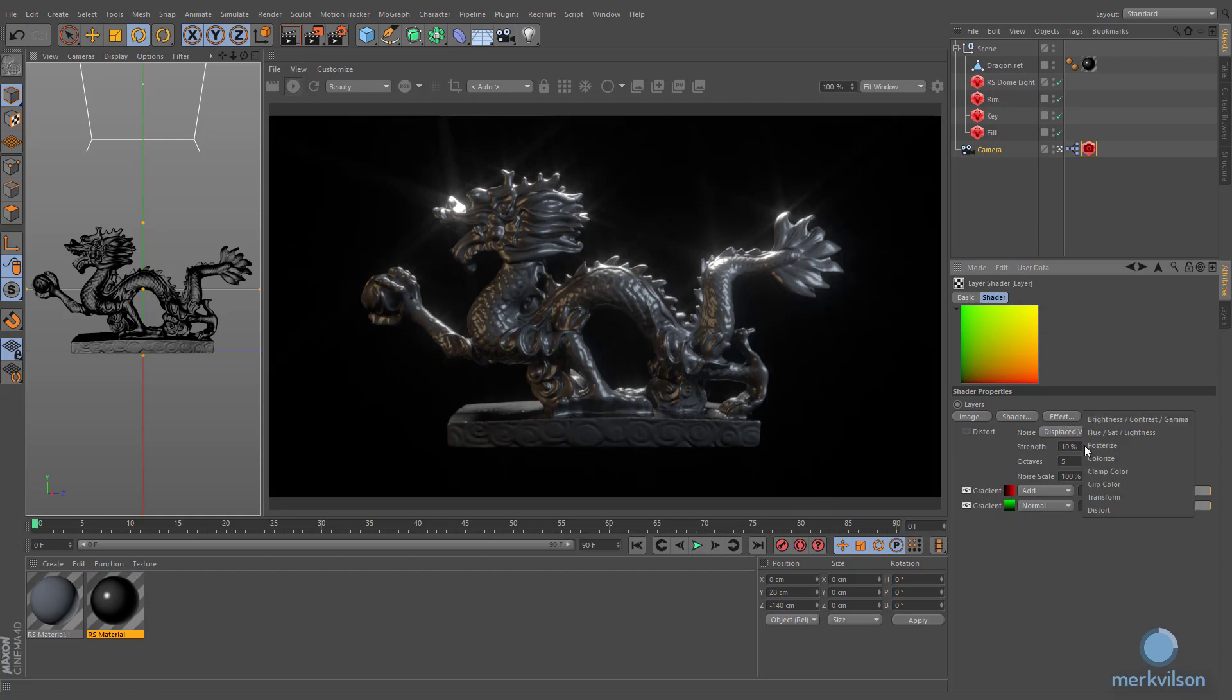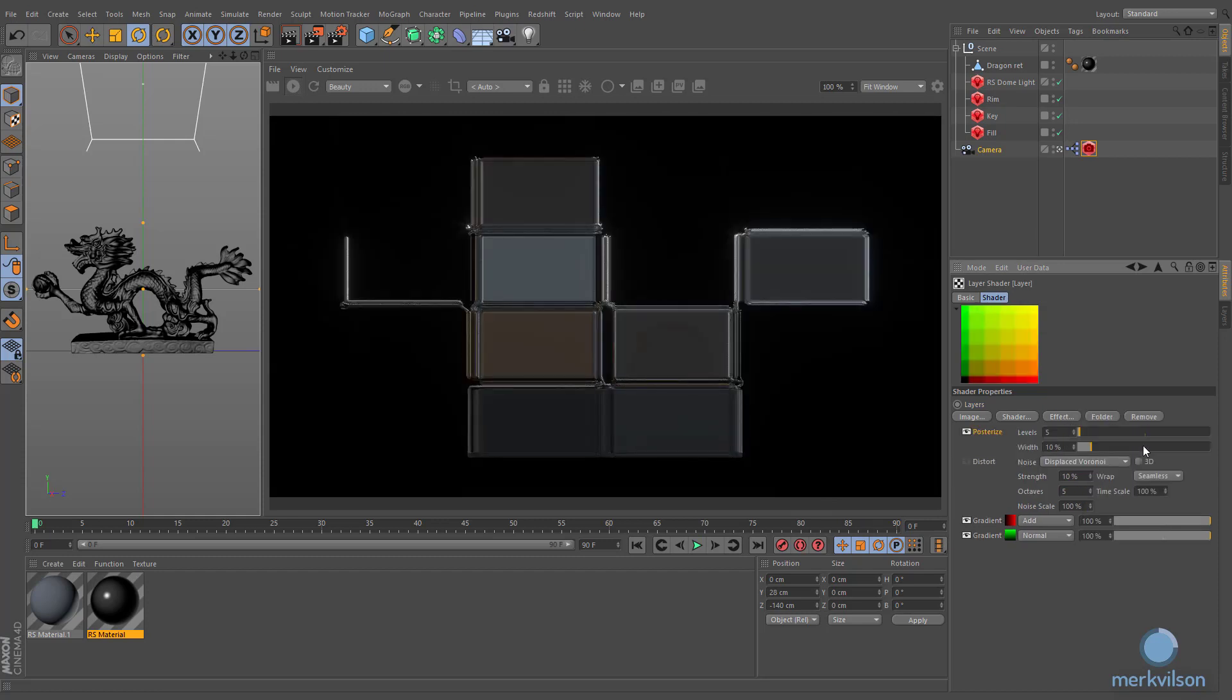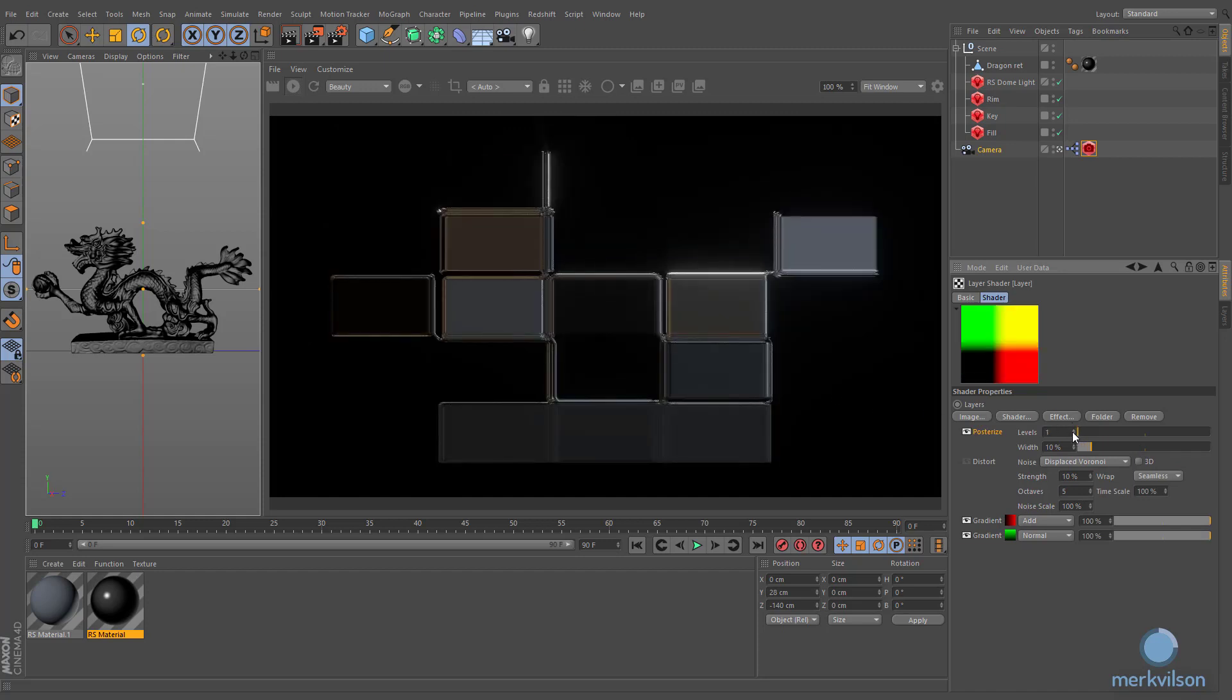The posterizer effect is a filter which allows adjusting the number of levels per color channel of the texture, for creating pixels.